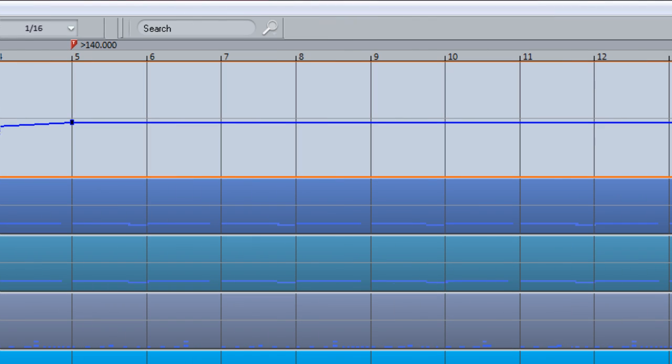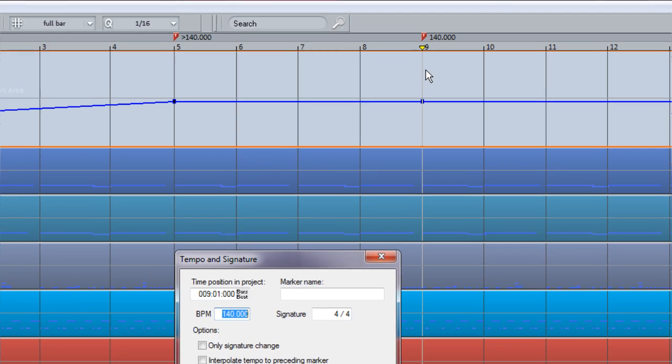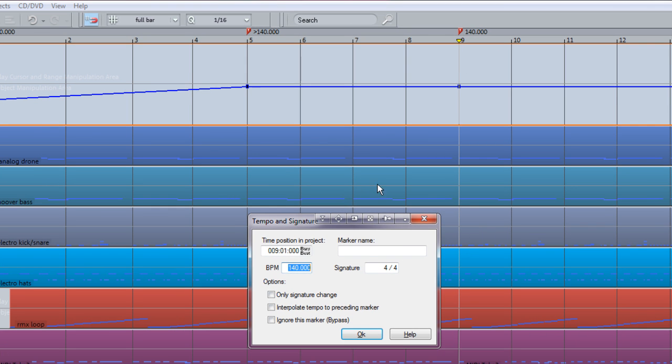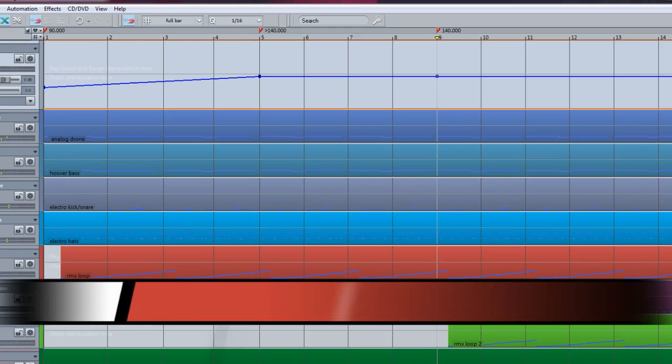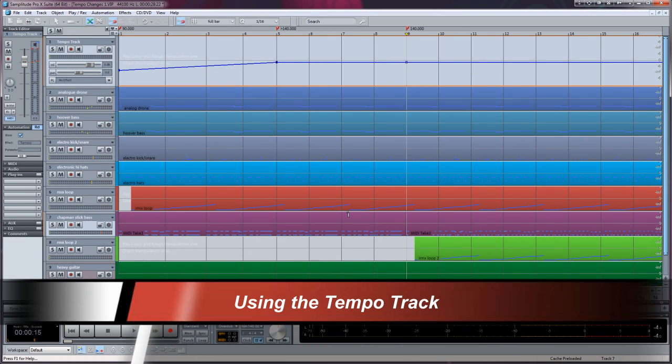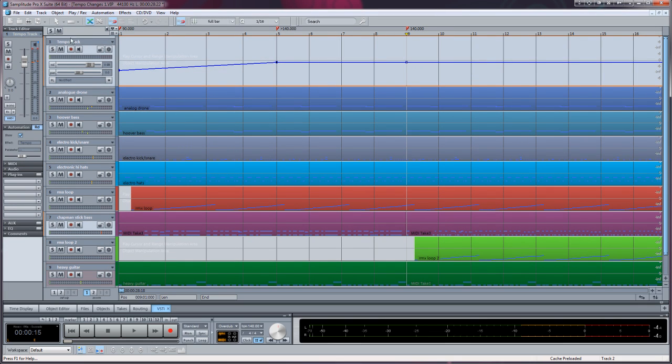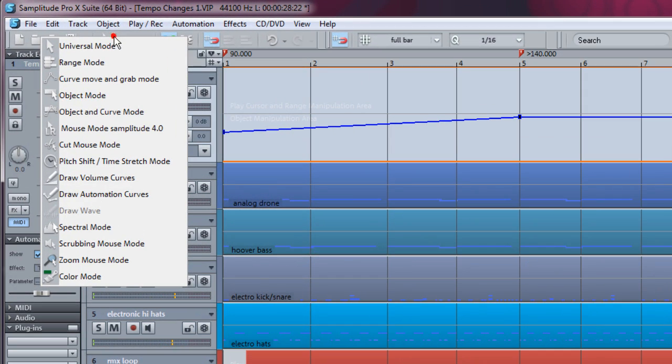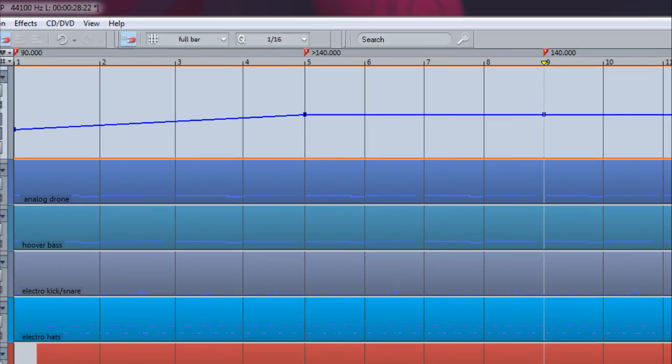The next four bars will continue at the same tempo of 140, so I'm inserting another marker at Bar 9 and leaving Interpolation unticked. I'm now going to show you how to achieve the same result by editing the tempo curve. For this, I'm switching to Object and Curve mouse mode.